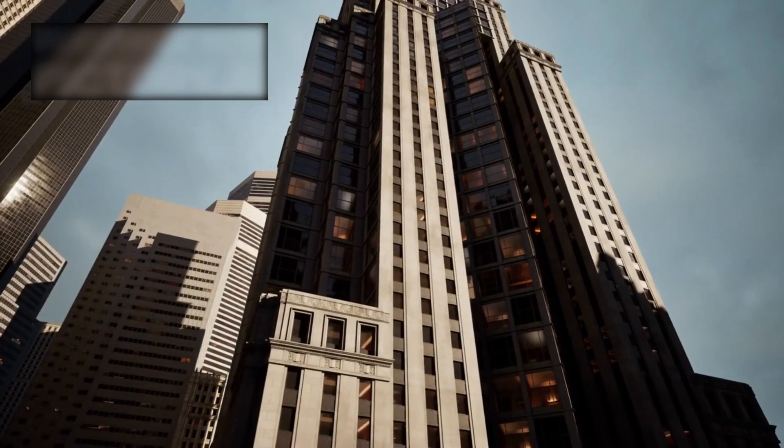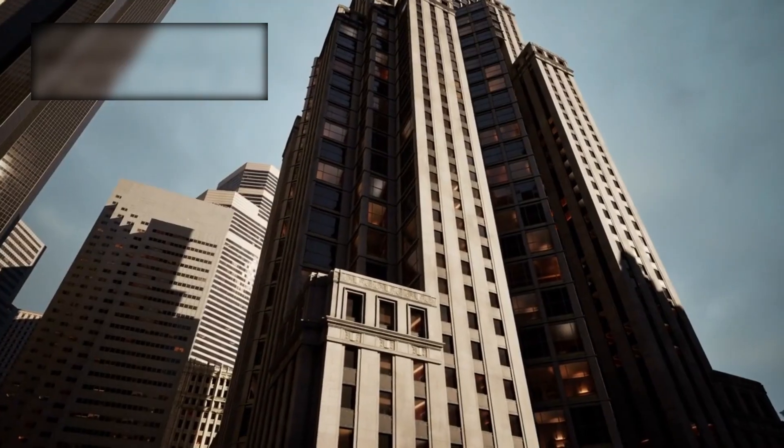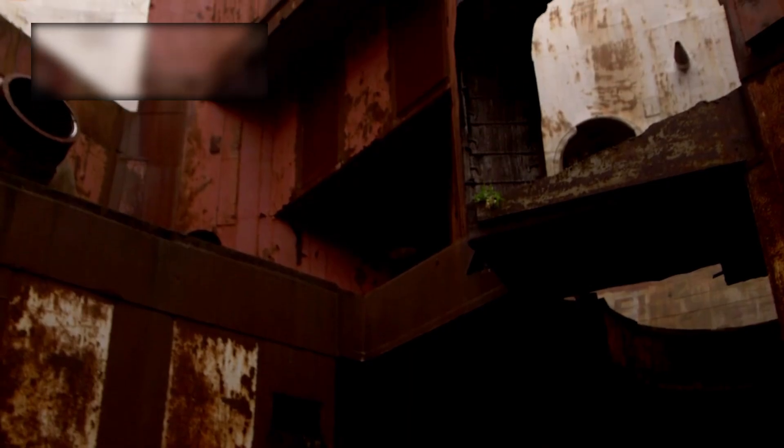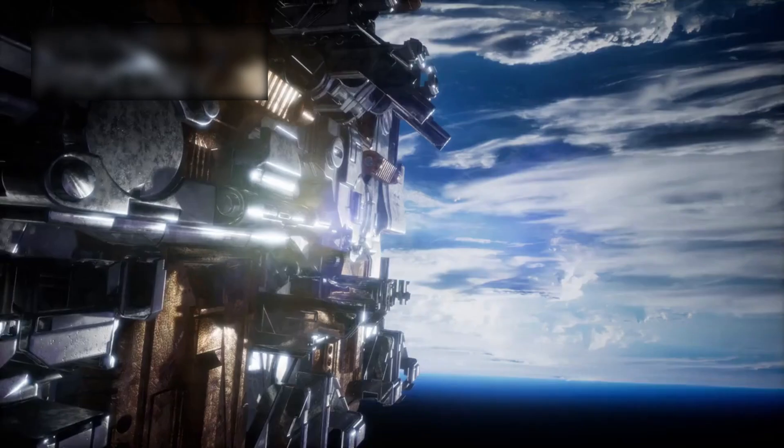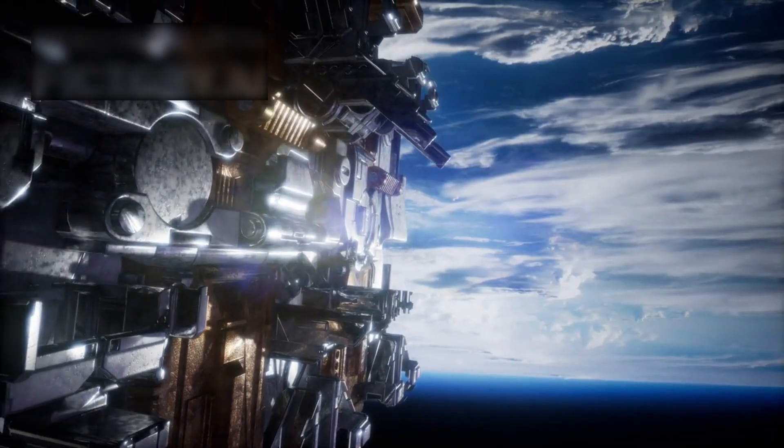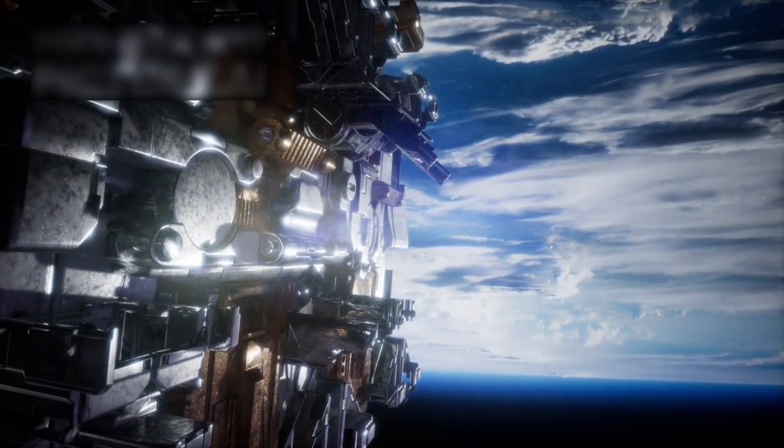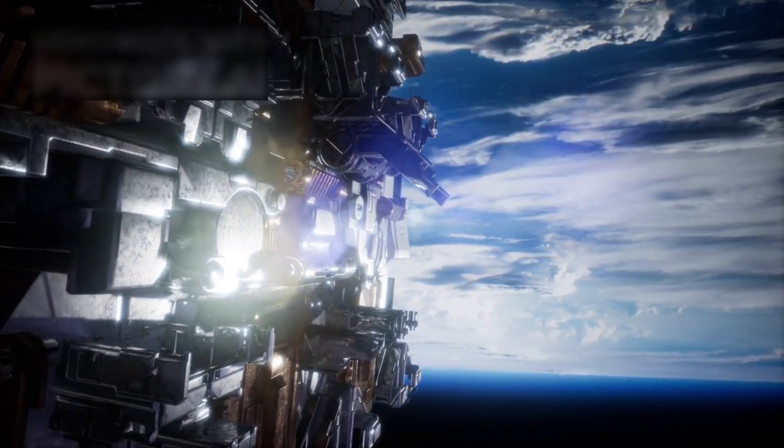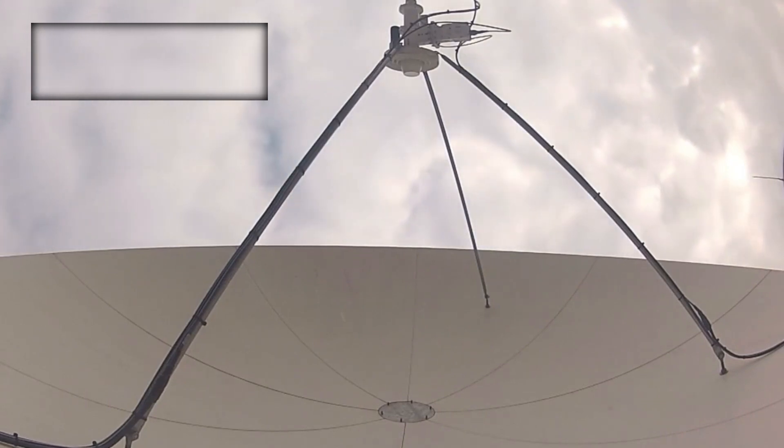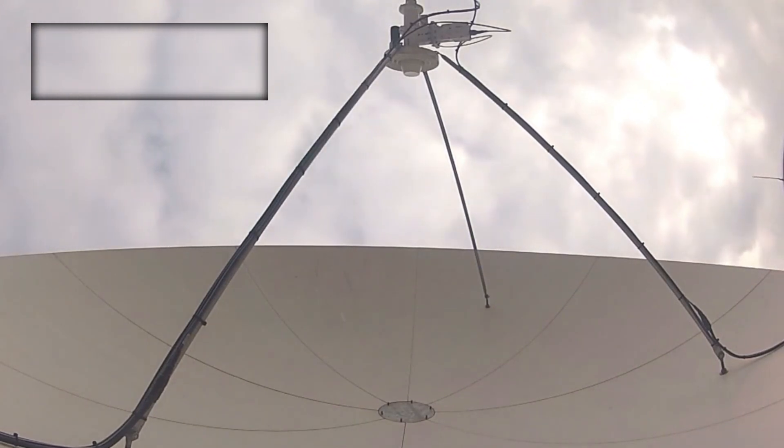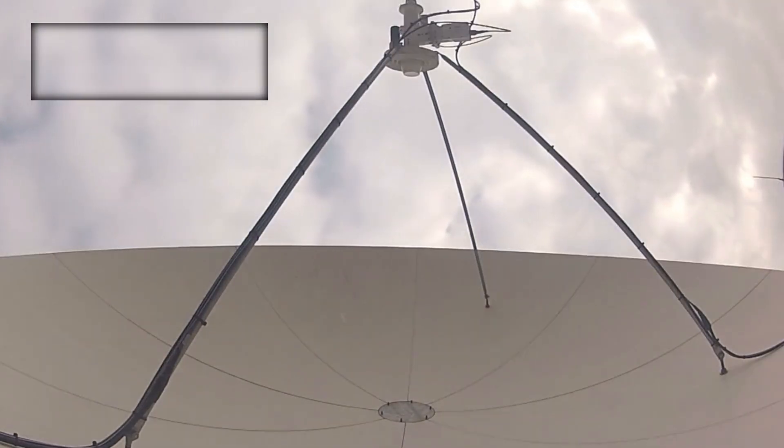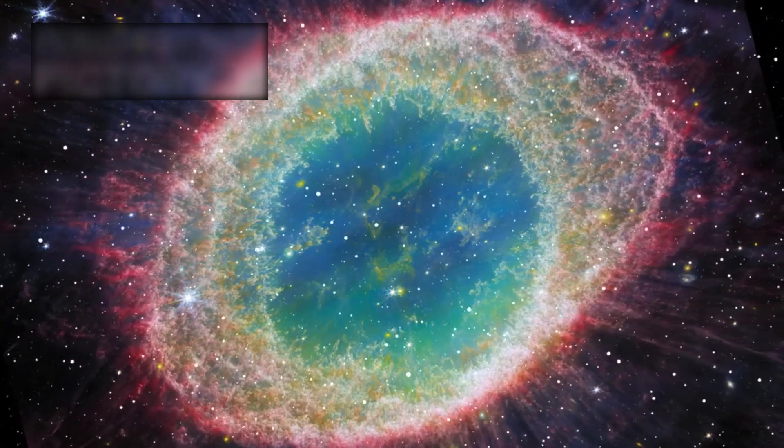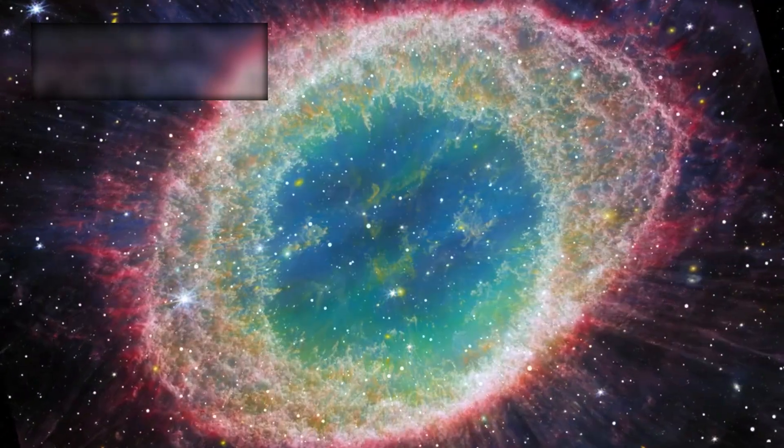Perhaps the lights are not cities at all, but instead intentional signals. Imagine a civilization attempting to announce itself to the cosmos, using light pulses instead of radio waves. For decades, humanity has searched for extraterrestrial messages in the form of radio transmissions through the SETI program. But what if alien civilizations have long since moved beyond radio, choosing instead to communicate with lasers, directed energy beams, or rhythmic light pulses? Webb's detection might be our first encounter with such an interstellar beacon.